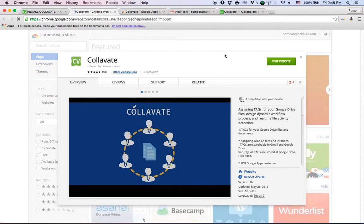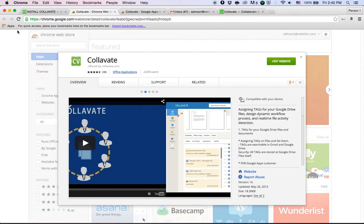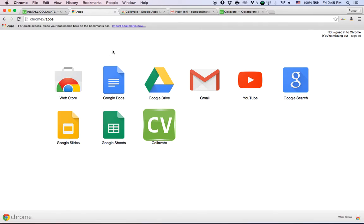If you install Collavate on your Chrome, you can access it by clicking this apps icon on your bookmark bar, and you can see Collavate is added after the default Google applications in the Chrome web browser.